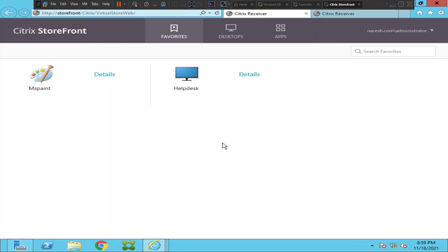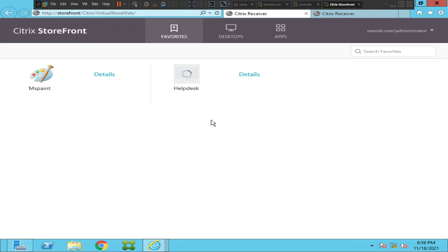I just logged into my storefront portal, and when I try to click on the Citrix VDI, it just keeps loading. It has been doing that for the last one minute but doesn't launch the application. So this is the issue.